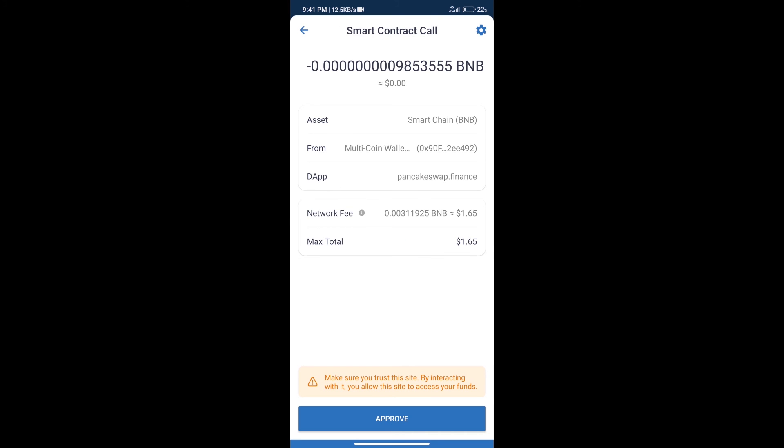Here we can check Transaction History and Network Fee Charges. After that, we will click on Approve. And finally, we will get this token successfully.